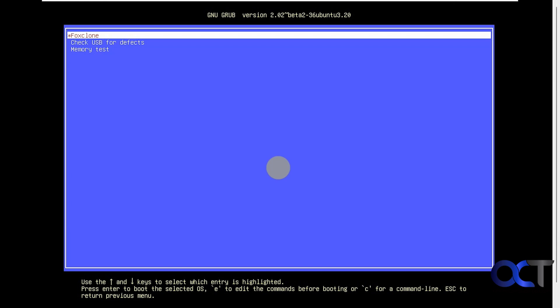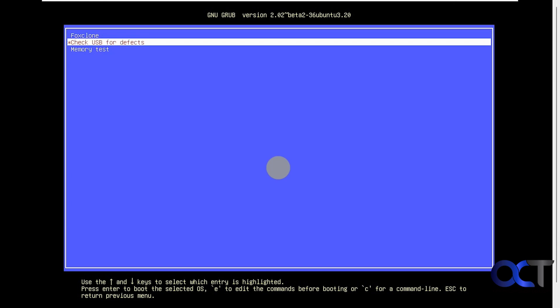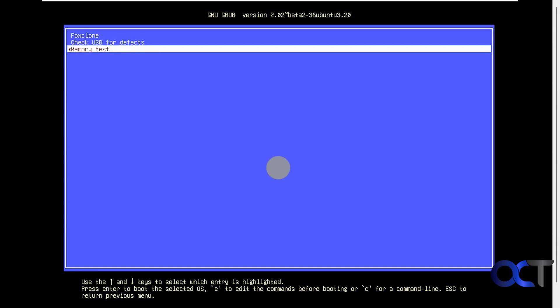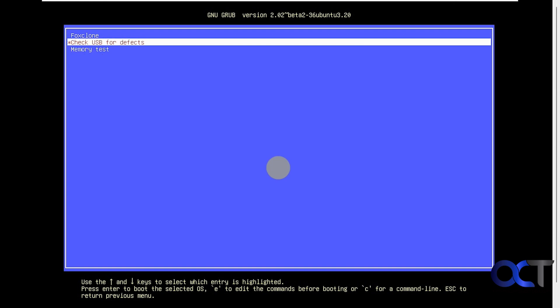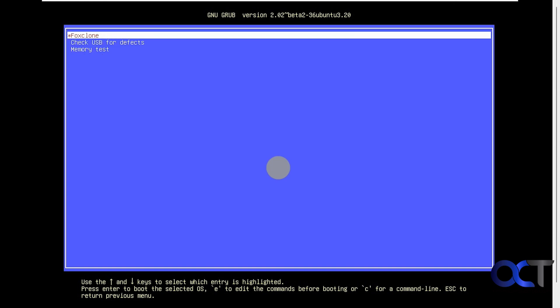We're at the main Fox Clone menu here. You can go right into Fox Clone, check your USB for defects or even run a memory test. We'll choose the Fox Clone option here.